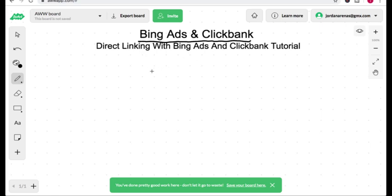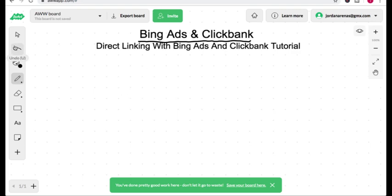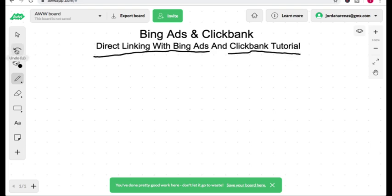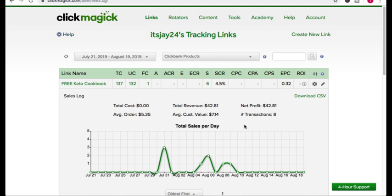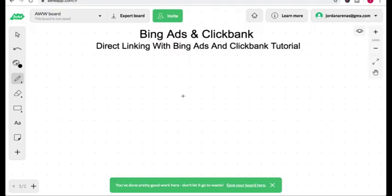Bing Ads and ClickBank. Jordan here from the Email Victory YouTube channel, and in today's short video I'm going to share with you how you can direct link with Bing Ads and promote ClickBank products. If you watch this video till the end, I'm going to reveal this campaign, show you the exact product I used, the exact keywords, and how I was able to generate a small profit. Now let's go back to my whiteboard and talk about Bing Ads and promoting ClickBank products.